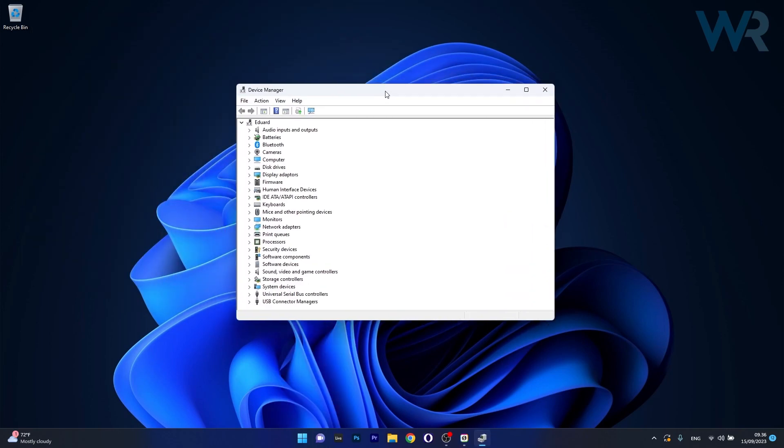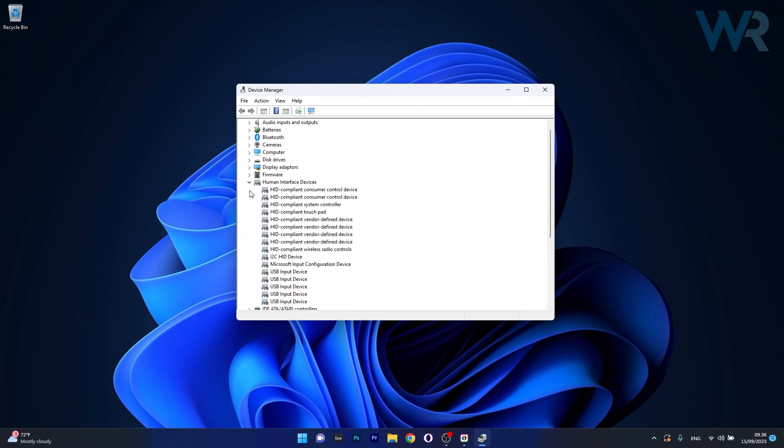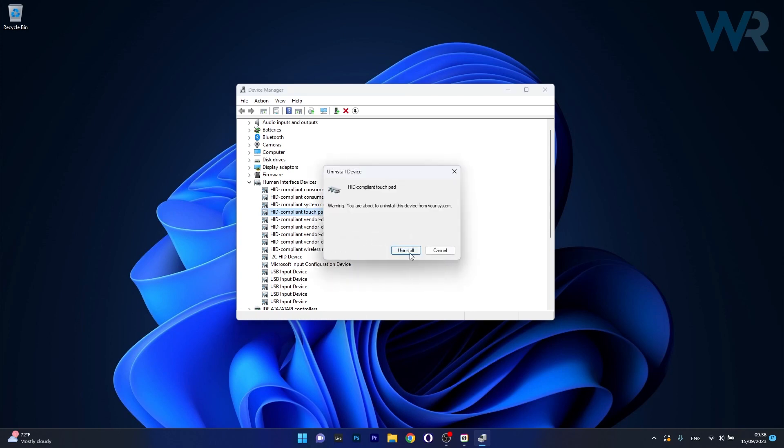And in here in the Device Manager window make sure to expand the Human Interface Devices category. In here just right click on the touchpad or the touch screen device and select the Uninstall Device option. Now click on Uninstall to confirm the procedure and then restart your computer.